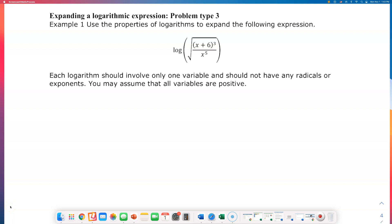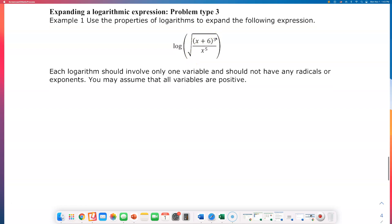Let's go over problem type 3 on expanding a logarithmic expression. The big picture is that everything is getting raised to the one-half power — this is a square root. So that's what I'm going to do first: I'm going to rewrite this expression.